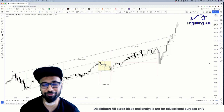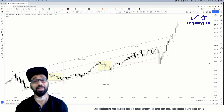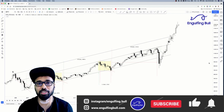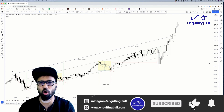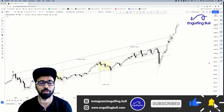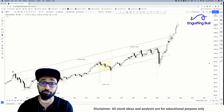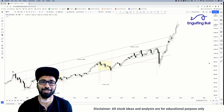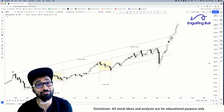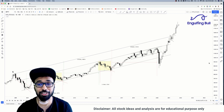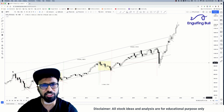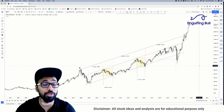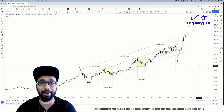Hi guys, Abhishek here from Engulfing Bull. Welcome back today. We're gonna talk about Nifty and our markets. We're gonna draw an outline, the expectation from it in future, and then for training purposes you can use a smaller time frame for your own analysis. Let's see what we think, according to technical analysis, has been happening.